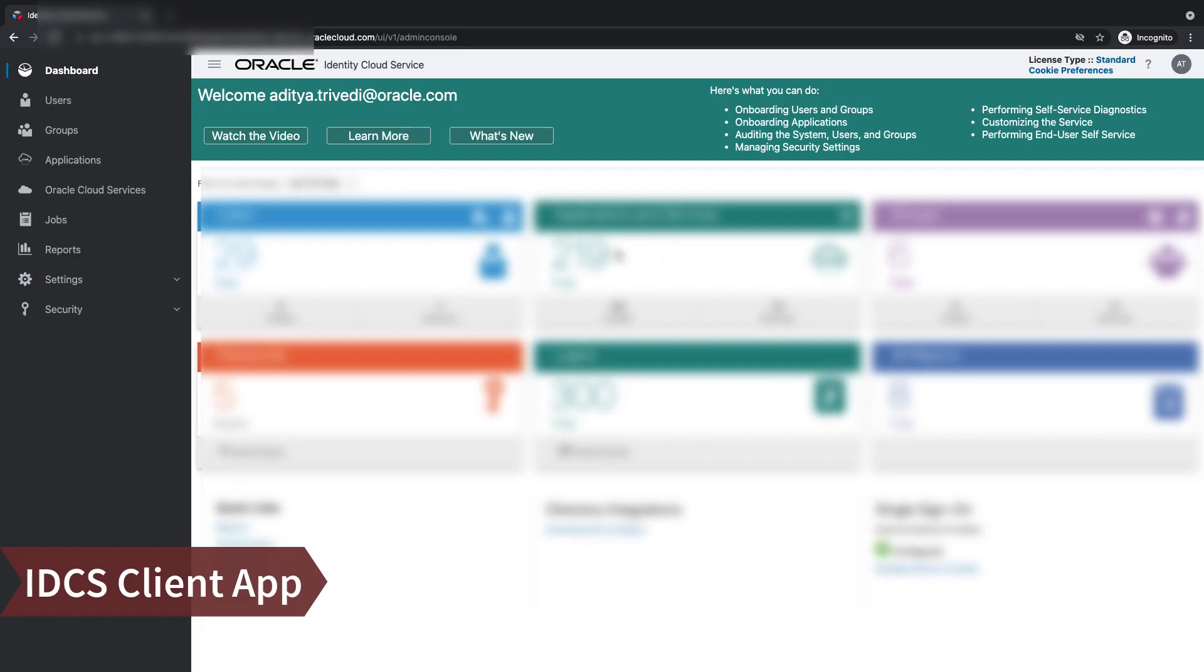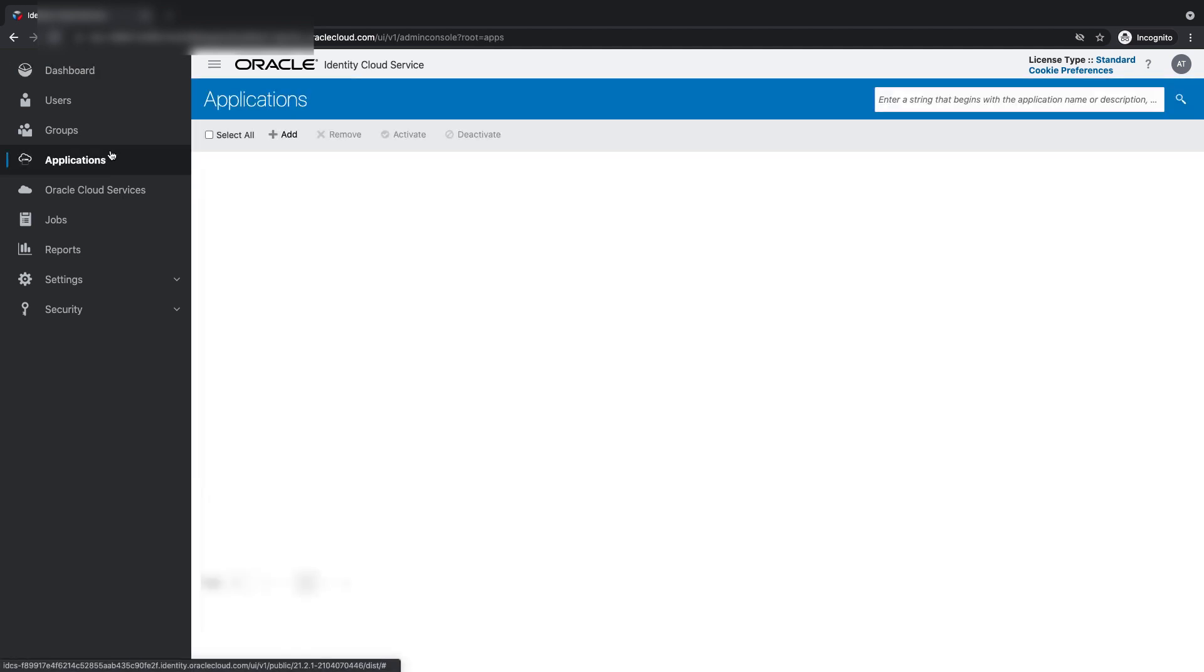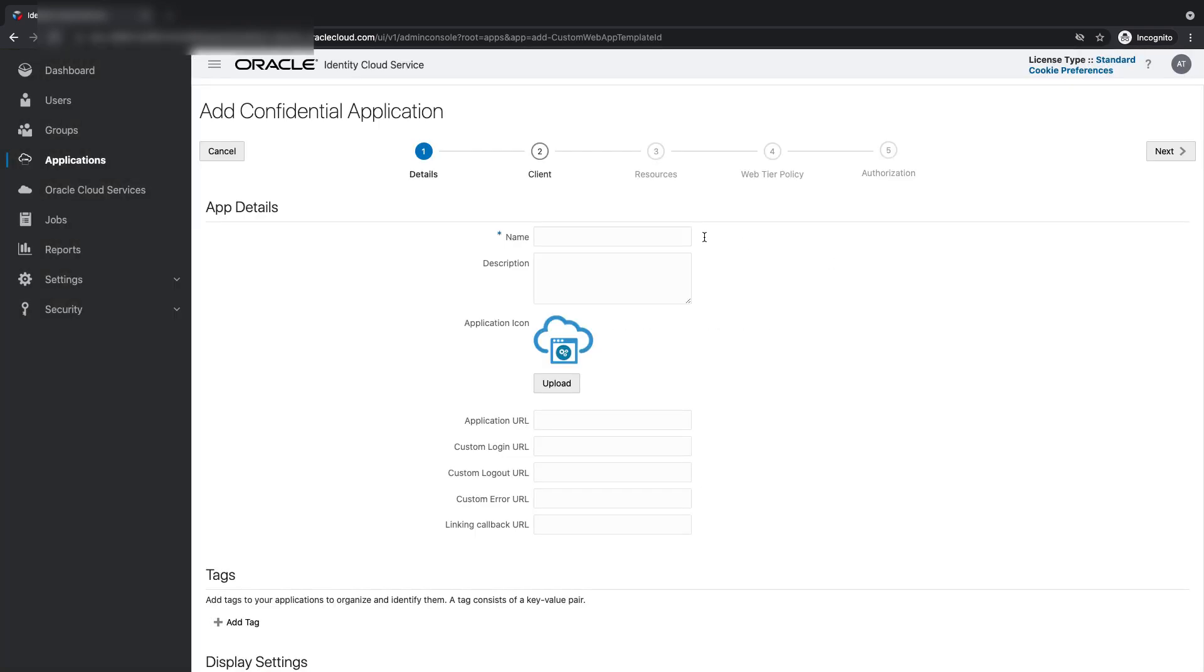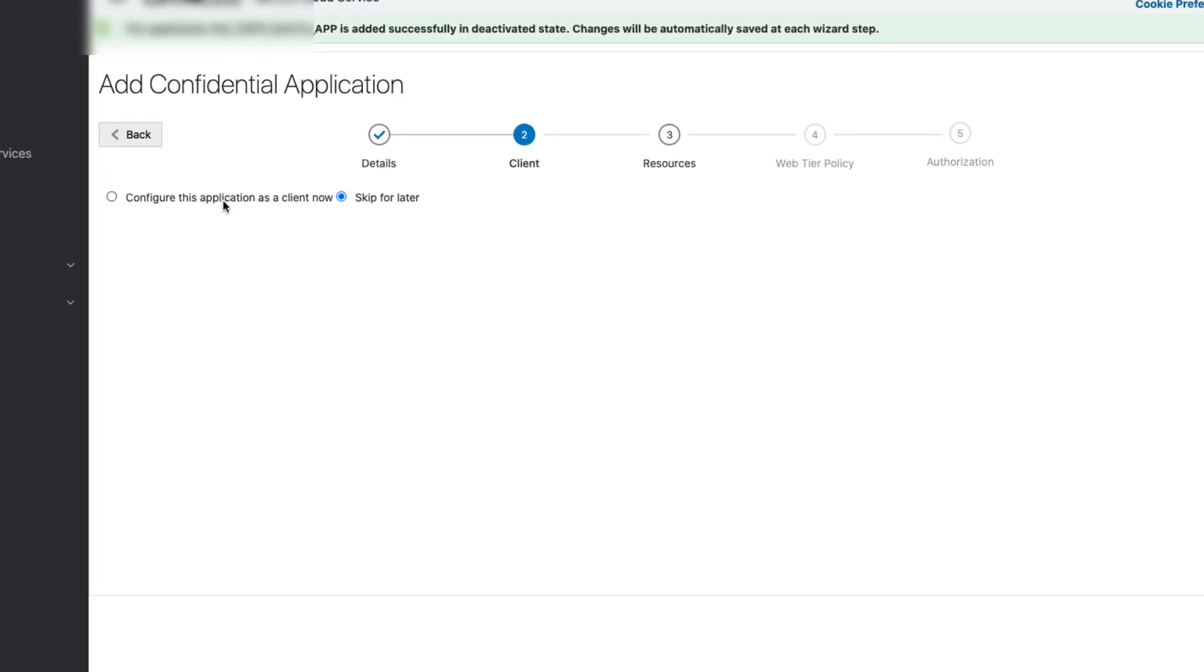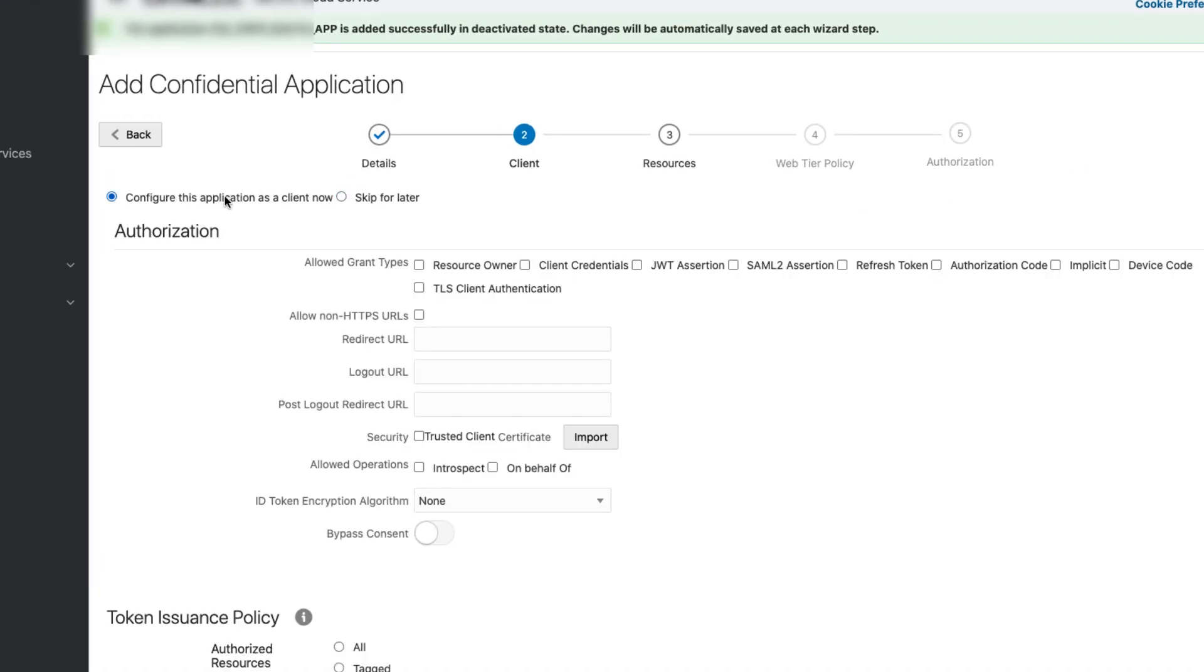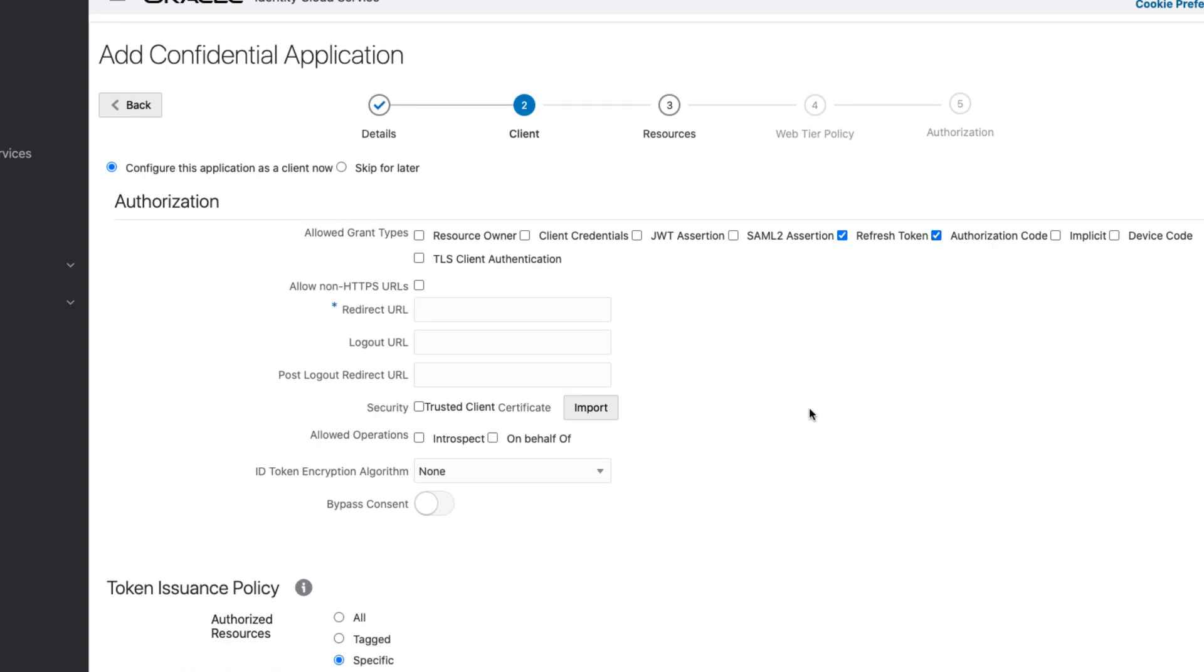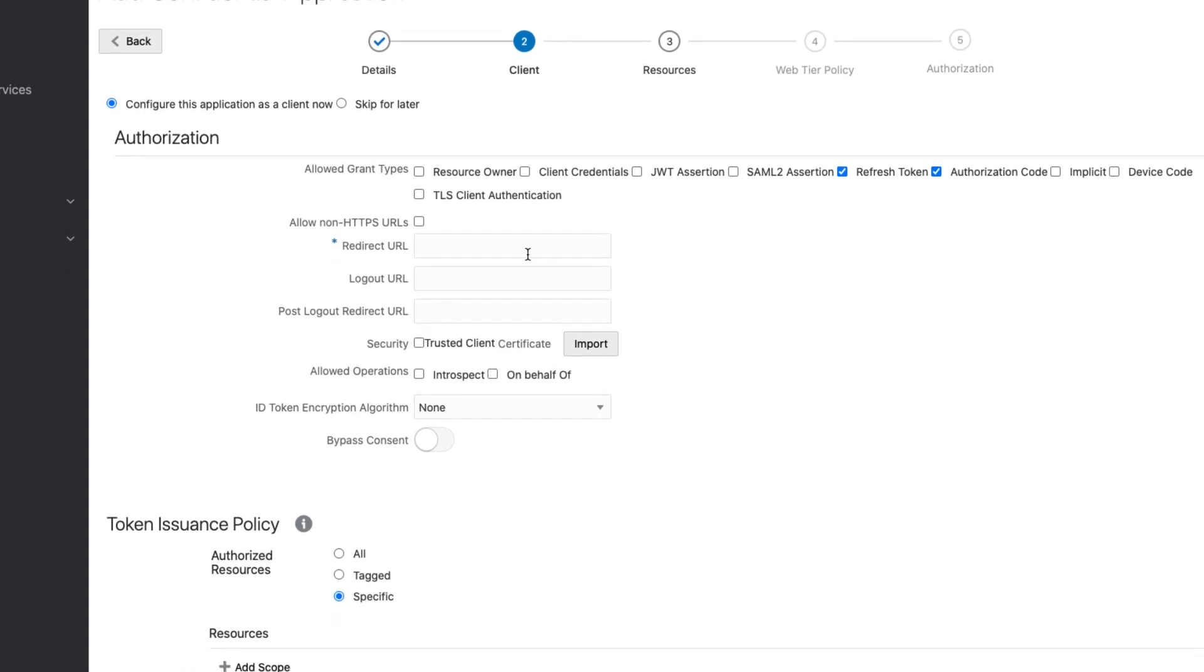Now, the first step of part 2 for OIC is the IDCS administrator will come in, come to Applications, and add a client application. This time, you click Next. Now, this time, we will configure the client, refresh token, and authorization code.